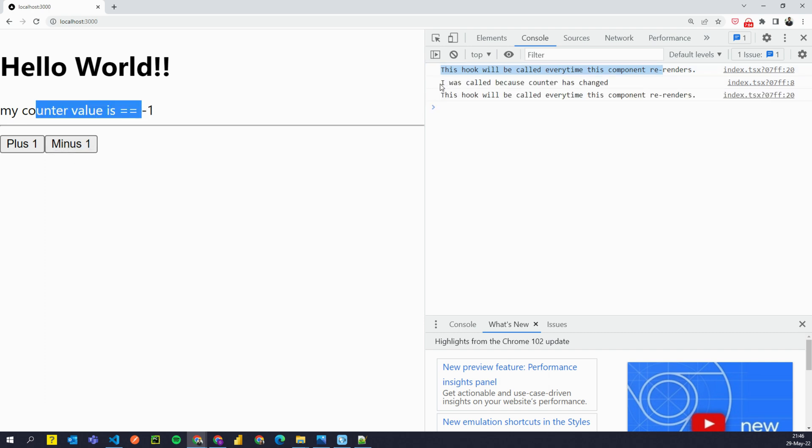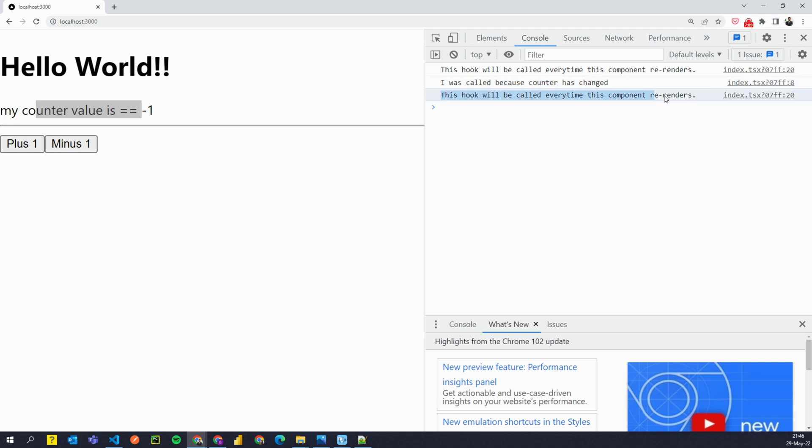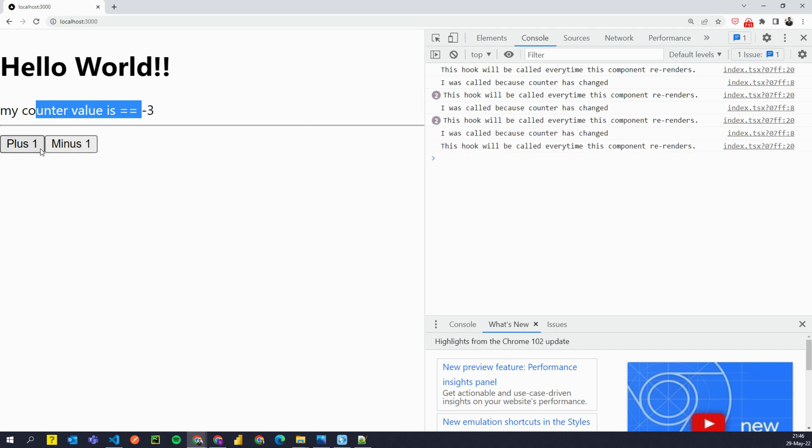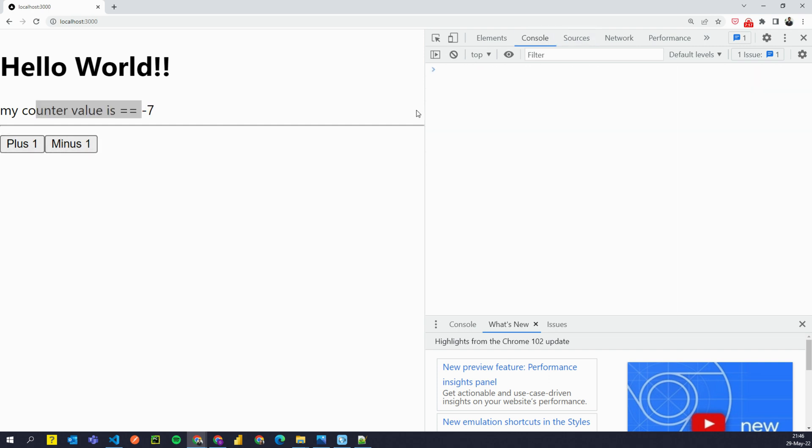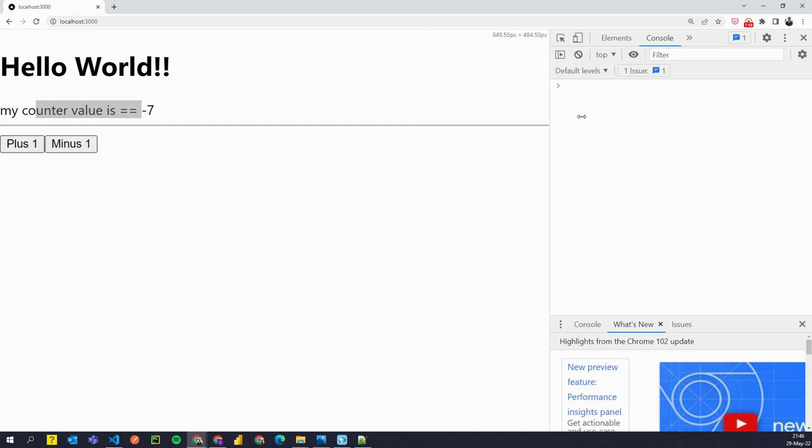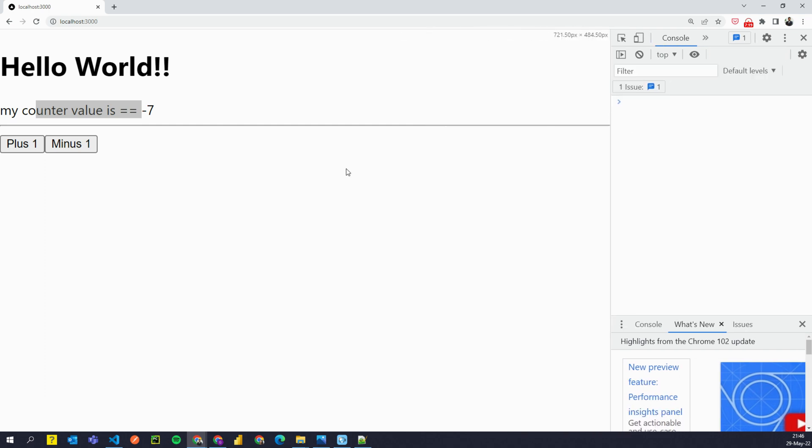If I click on minus, this was called because counter was changed and this hook will be called every time this component re-renders. Which means that it doesn't matter which state variable changes. But whenever a state variable changes useEffect will be called.